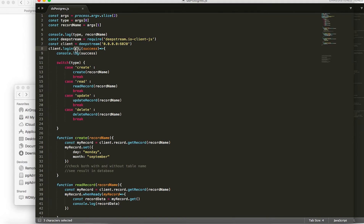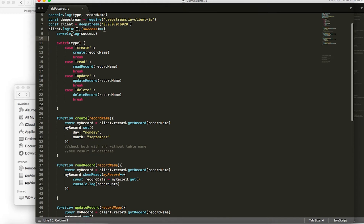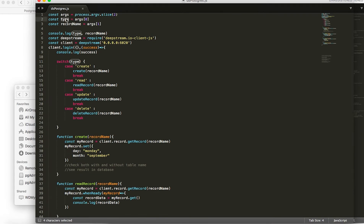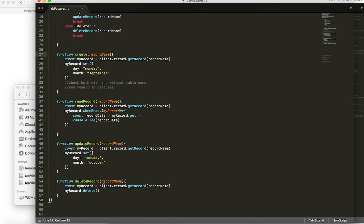In the callback, I have a variable named success, which is a Boolean specifying if the login to the Deepstream server was successful or not. It will definitely be true because we don't have any auth parameters to validate. We have a simple switch case where we are sending the type from the command line, and if you say create, it calls the specific function. So four different types, four different functions. Let's see what each of these functions does.